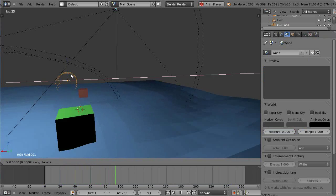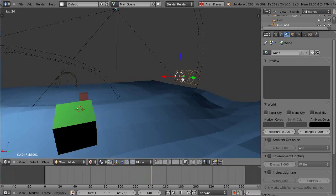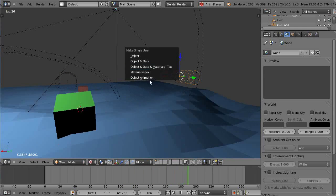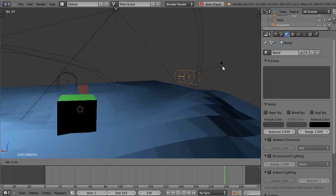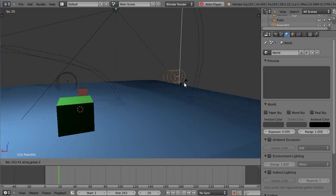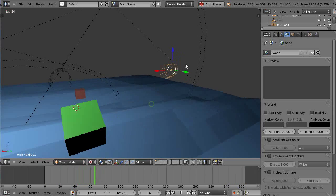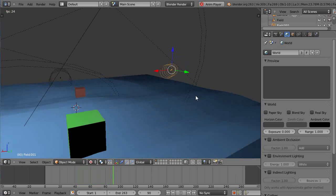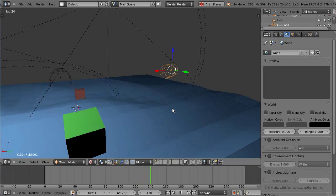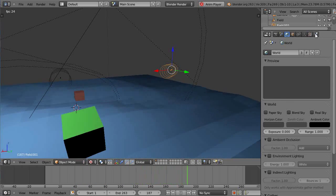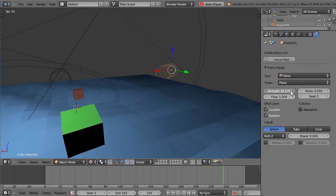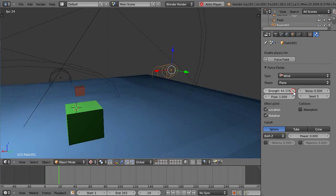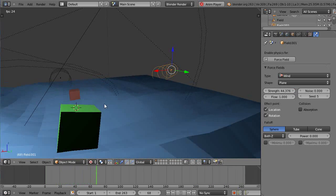I'll add this over here, make that its own object, and rotate that a little bit on Z so it's pointing. Now we should have some wind coming from this direction. Let's give him a little more force and see what happens when that comes around.